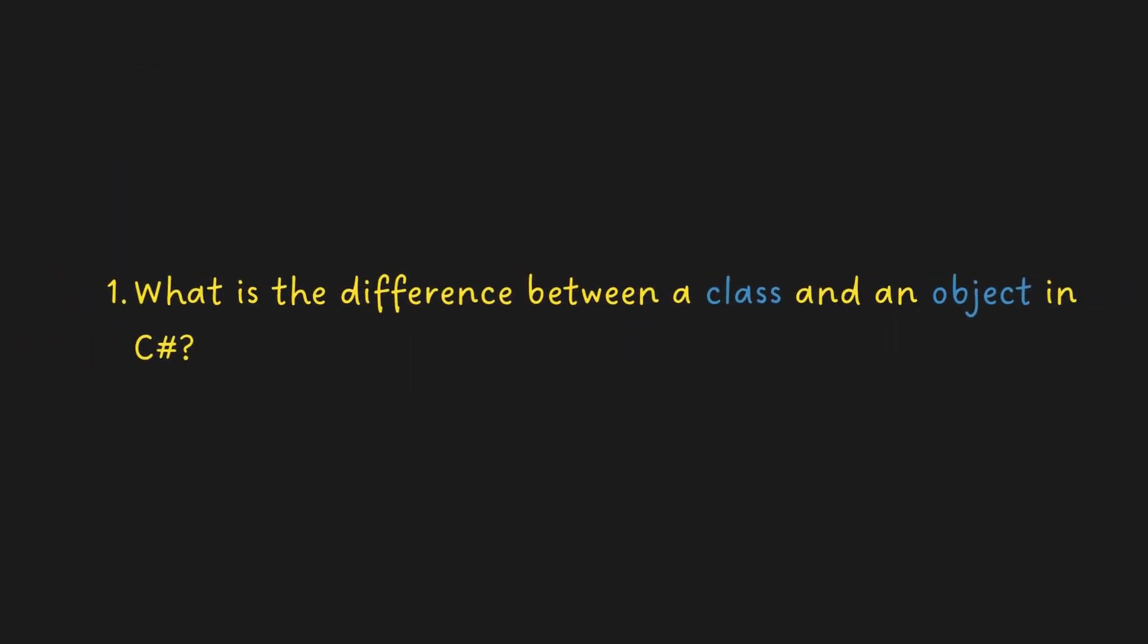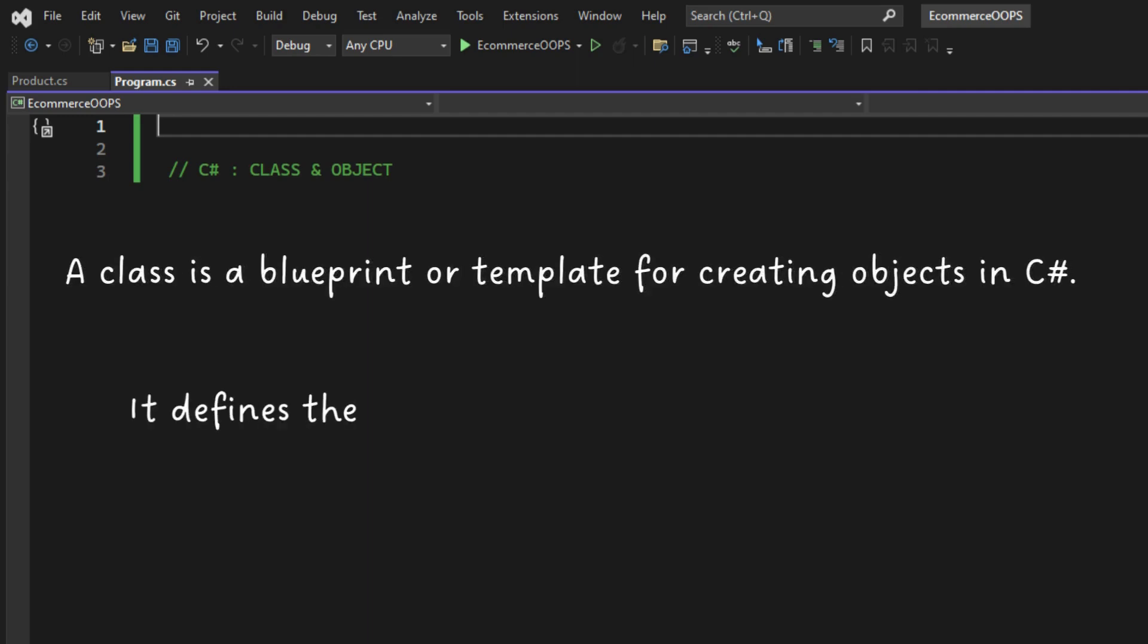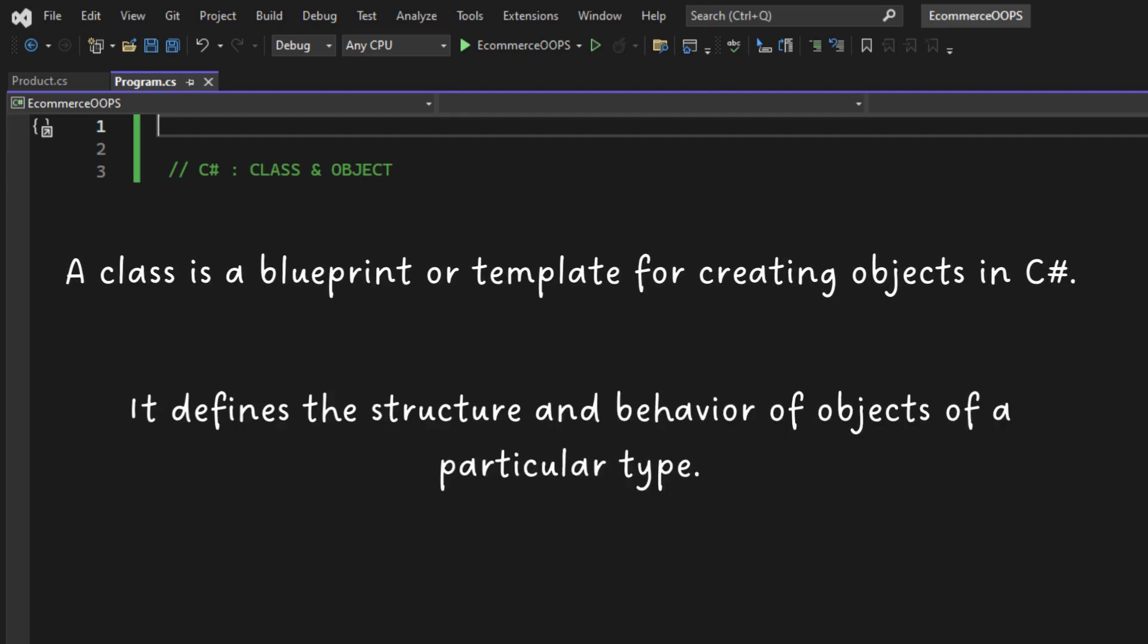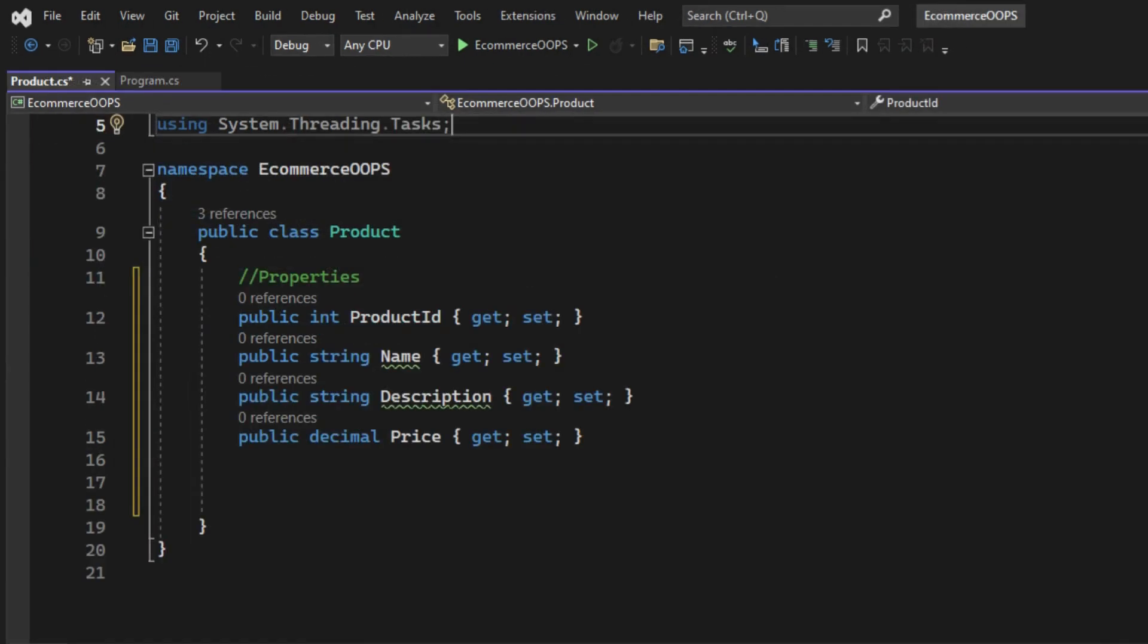What is the difference between a class and an object in C-Sharp? A class is a blueprint or template for creating objects in C-Sharp. It defines the structure and behavior of objects of a particular type. In this example, we have a product class that represents products in our e-commerce system, with properties like product ID, name, description, and price.